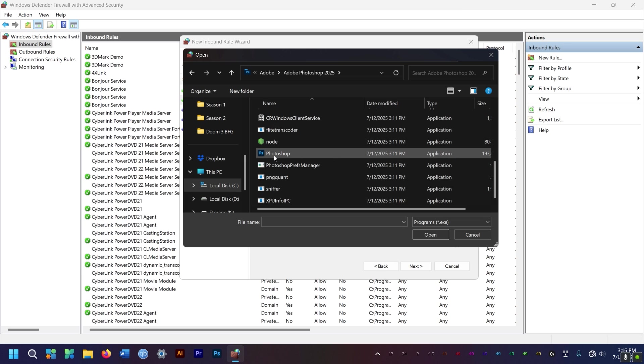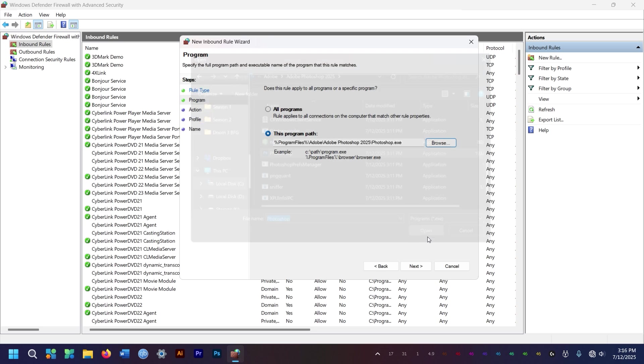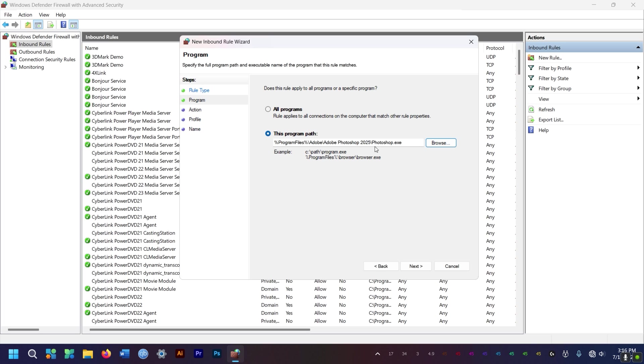And just click on Photoshop, the application, the exe file. And then select that and open it. And boom. This is the program path you want to block from accessing the internet.